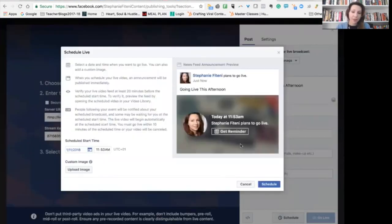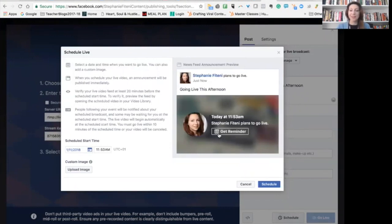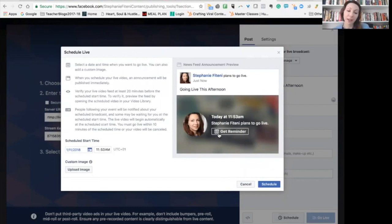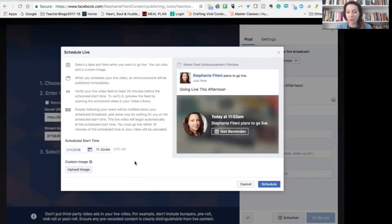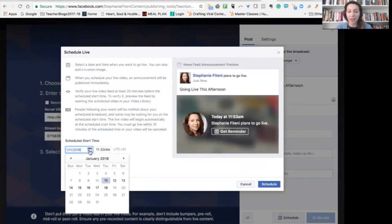So as you can see, this will appear on Facebook and people will be able to click get a reminder. And when you go live, they will actually be reminded that you have gone live. So it's great. You can also upload a different image. So if you don't want to have this, but you want to use a different image, you can upload it as well.